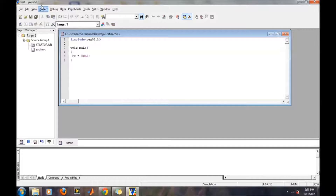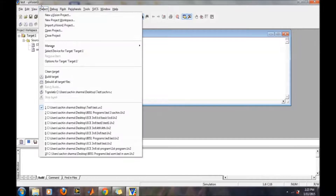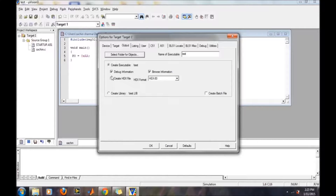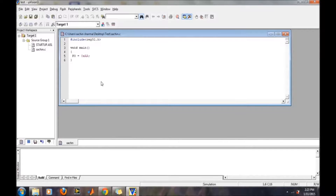Within this single command, 0xAA will be transferred to port 0. Before compiling, our primary aim is to generate the hex file output. So we will go into Options for Target, then in the Output tab, check the box 'Create HEX File' and then OK. When we compile this C program, it will generate a hex code for the target hardware.